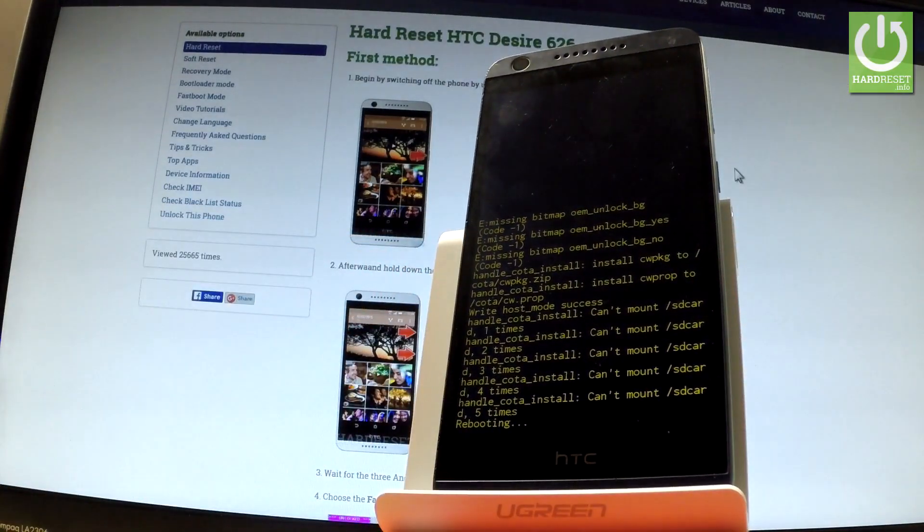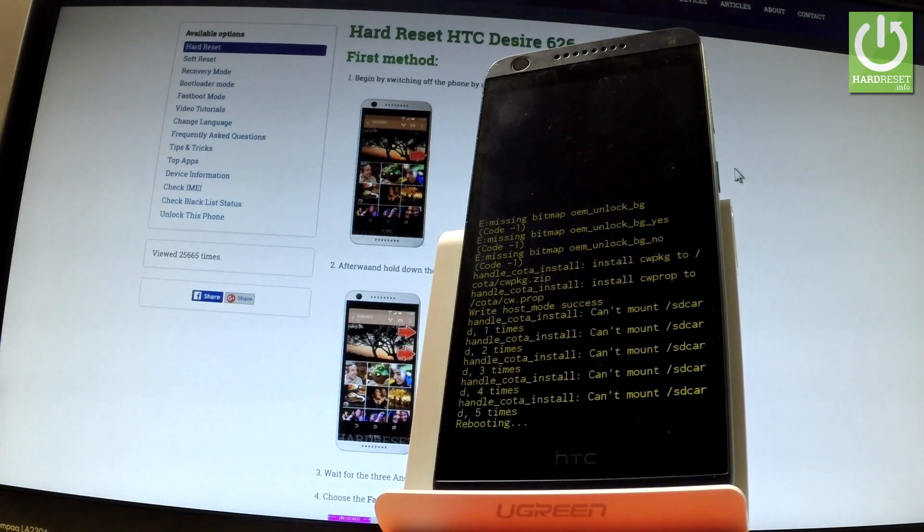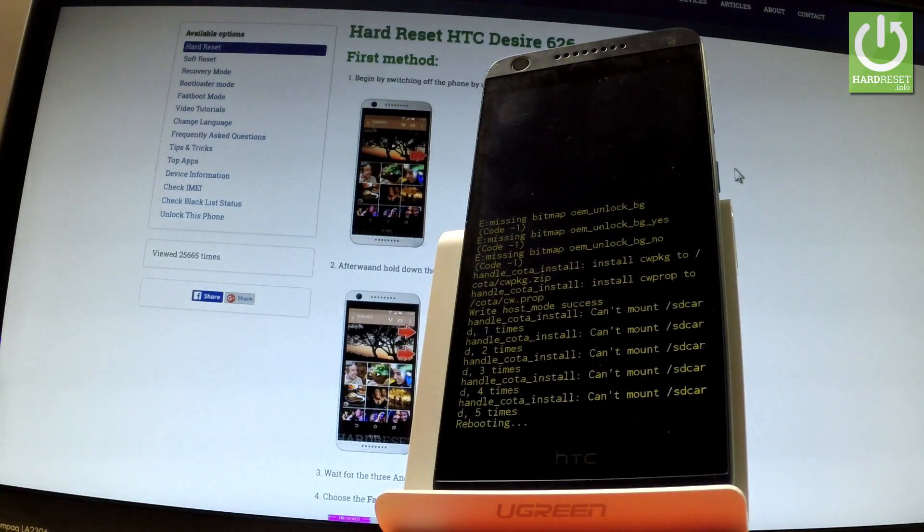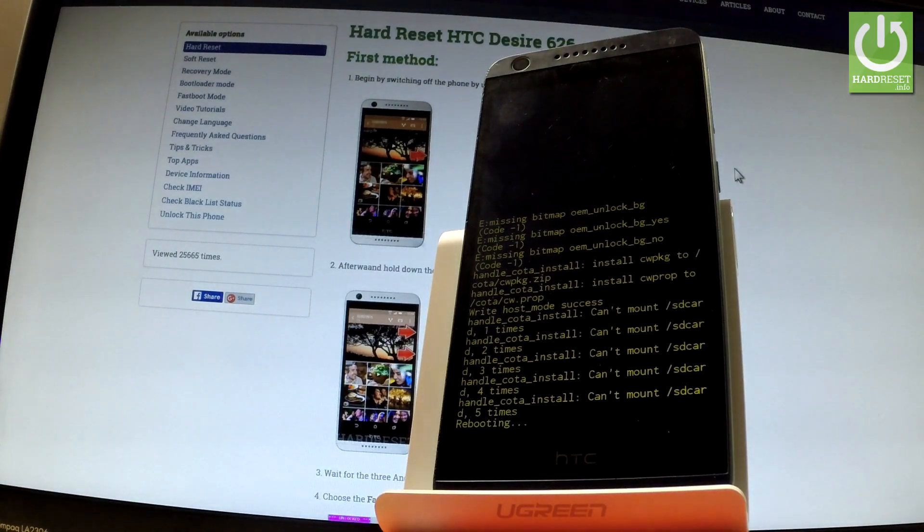Now the device is resetting and rebooting into a normal mode. We have to wait a few seconds.